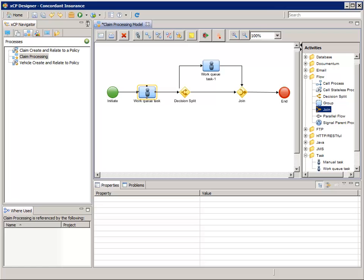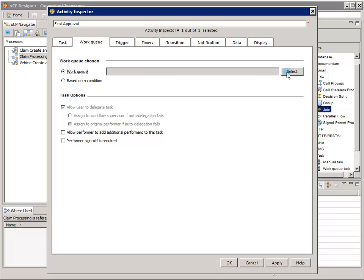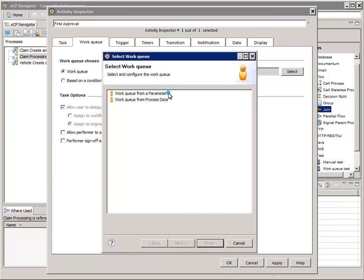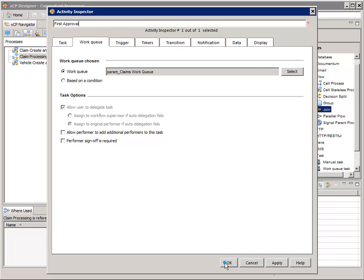Double-click the first Work Queue Task Activity to open its Activity Inspector. Change the Activity name to First Approval. For Instructions, enter: Please review the claim and decide whether to approve or deny the claim. Click the Work Queue tab. For Work Queue, click the Select button and select Work Queue from a Parameter — meaning we'll get the Work Queue name from an Application Parameter. Click Next, select Param_Claims Work Queue from the list, then click Finish and OK.